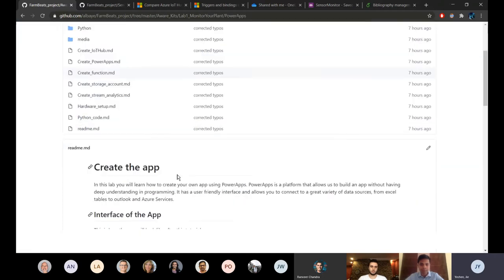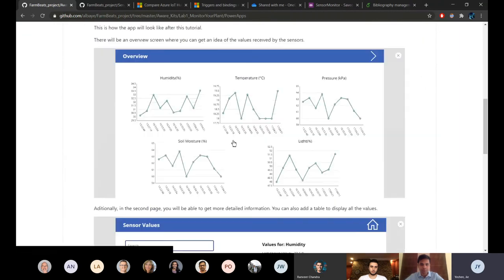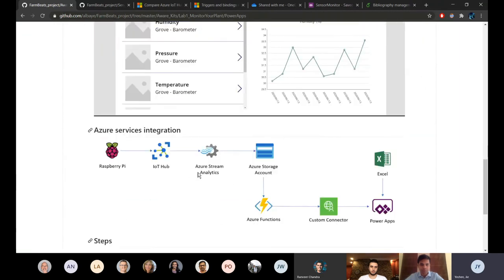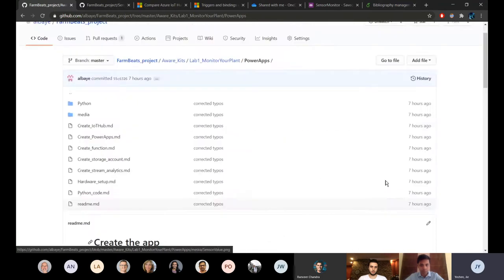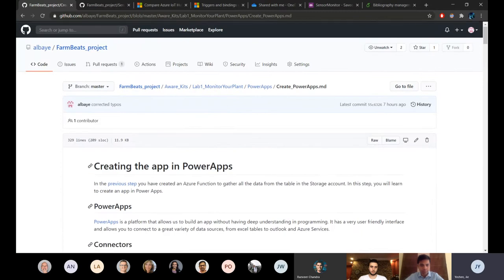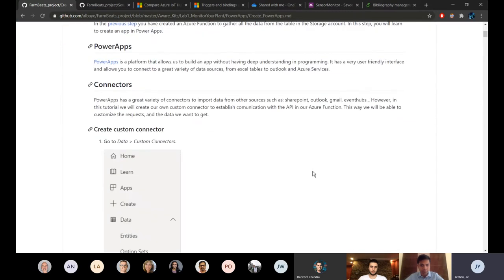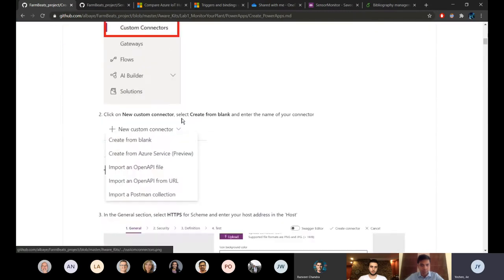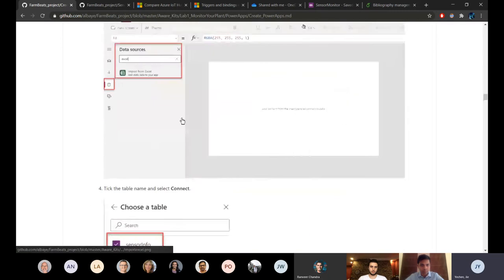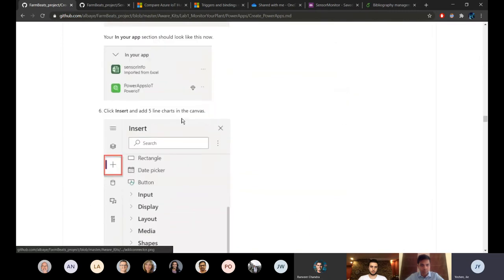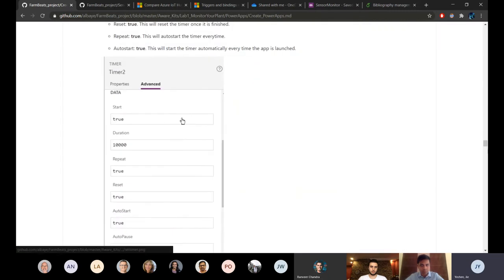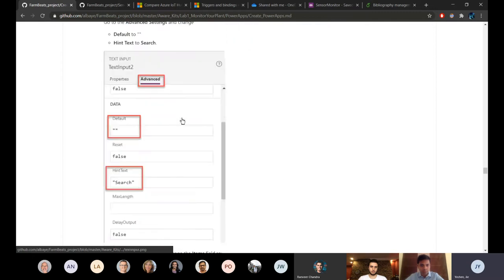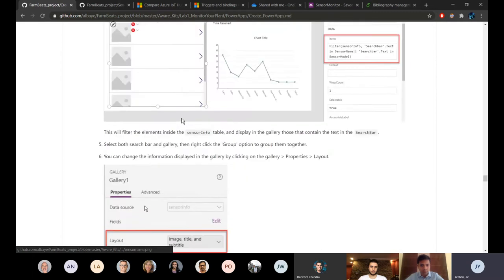This is also step by step. This is how the interface should look like and here you also have like a diagram about how everything would work together. If for example I go to the Power Apps how to create the Power Apps, you can see that it goes step by step from creating your connector to creating the actual interface which is right below.